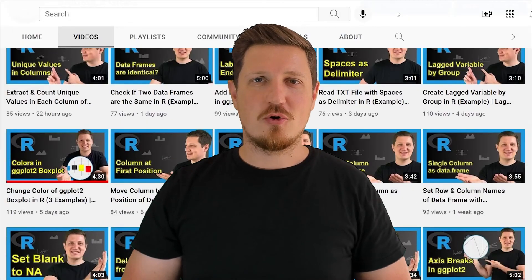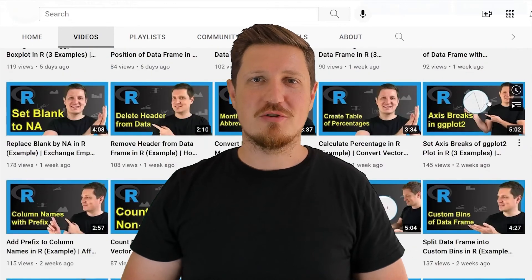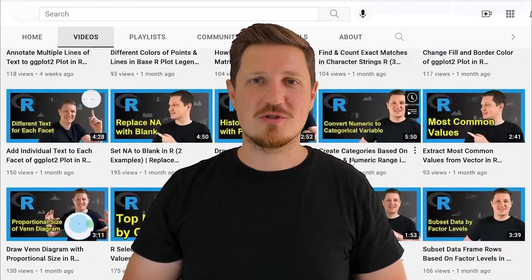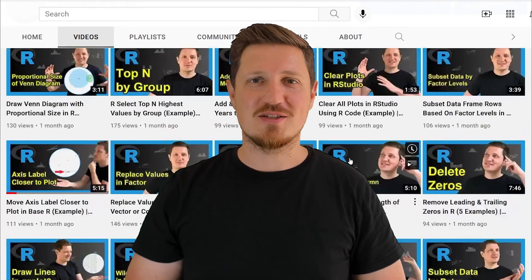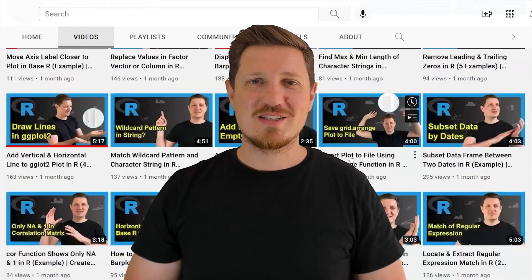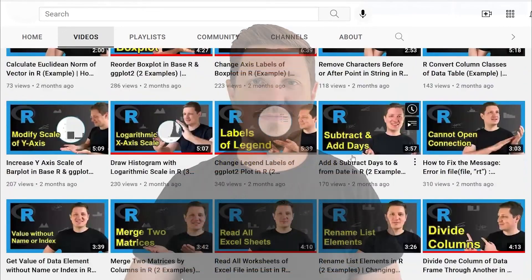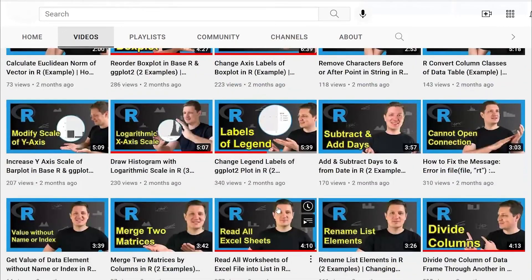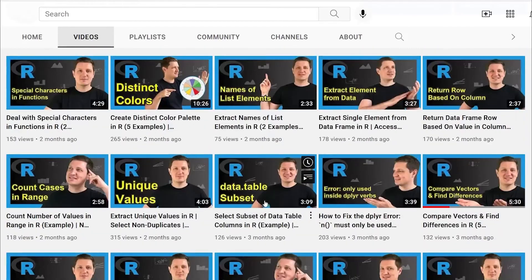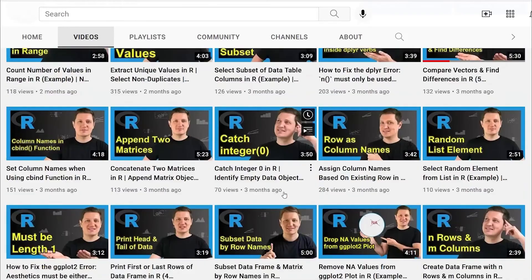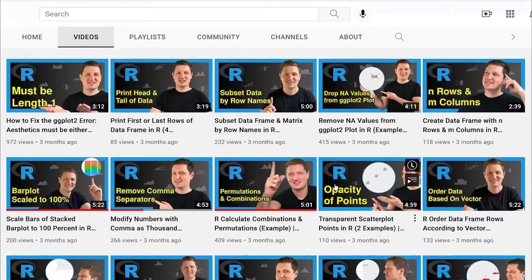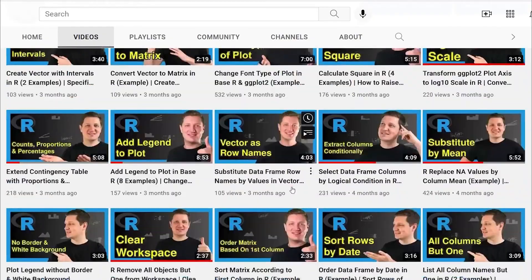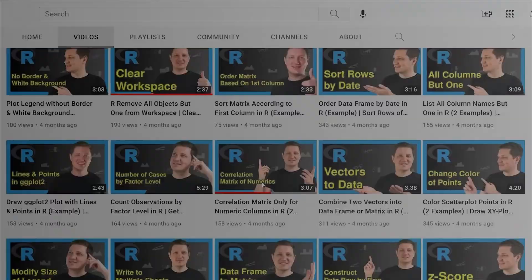I have already published about 500 videos on this channel and I'm releasing new videos on a daily basis. Thanks a lot for watching. See you in the next video. Bye.